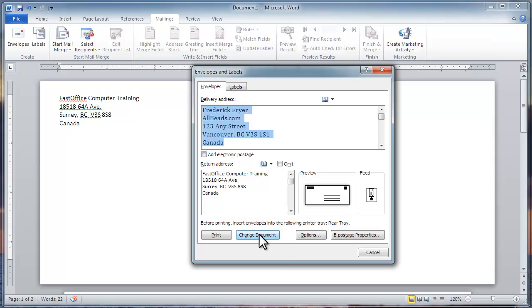But I can also just click Print. Make sure you feed an envelope to your printer first.